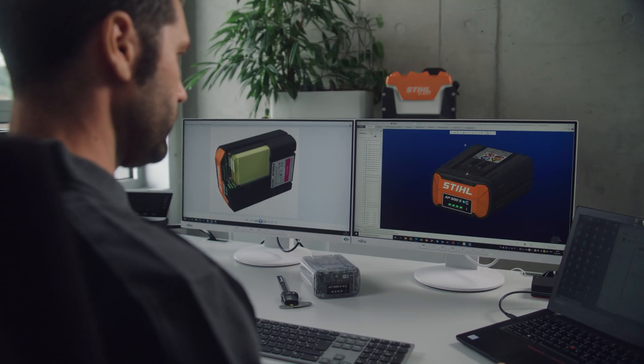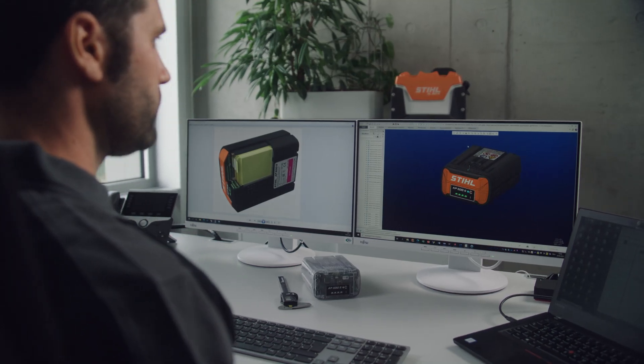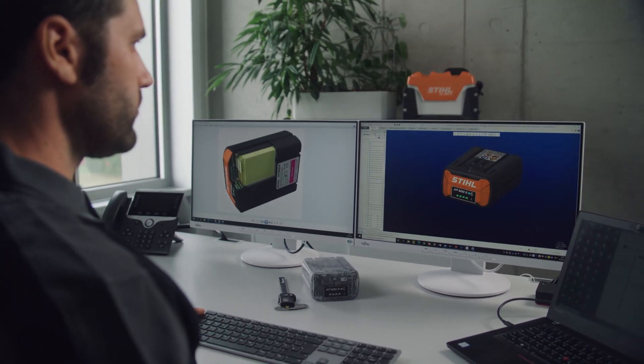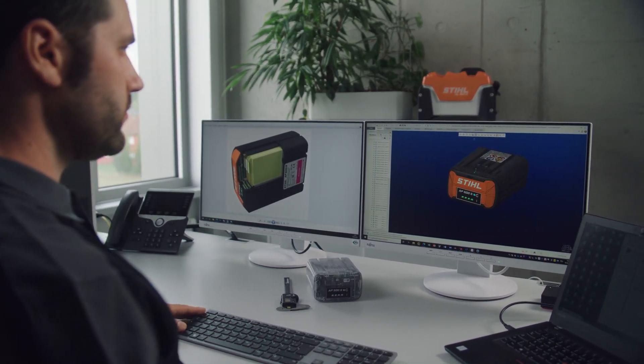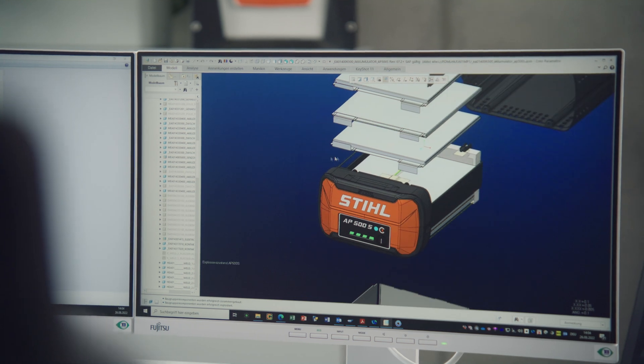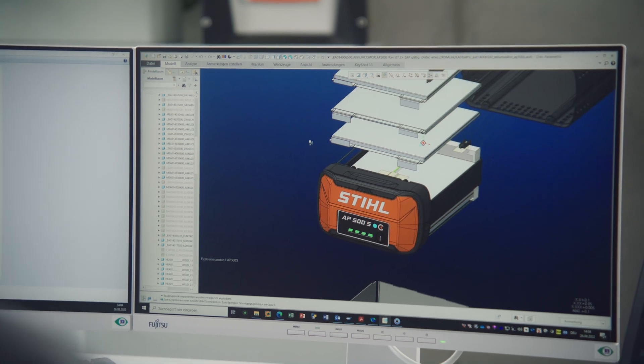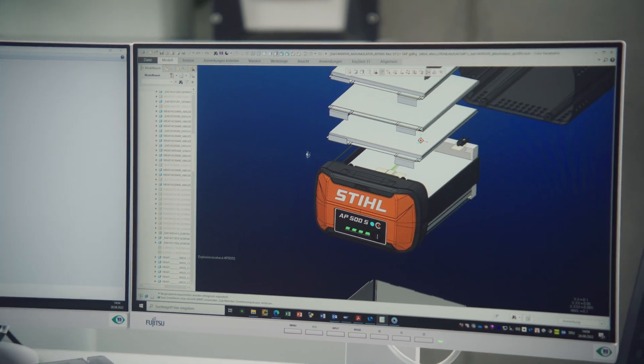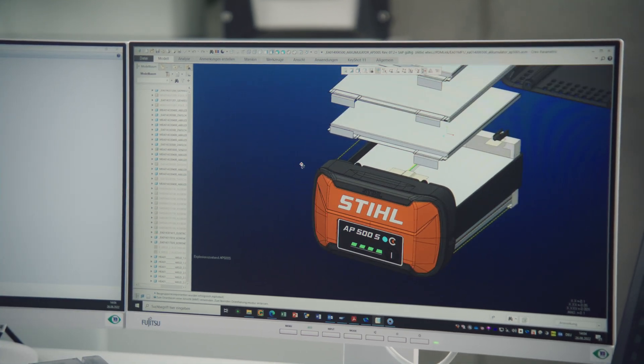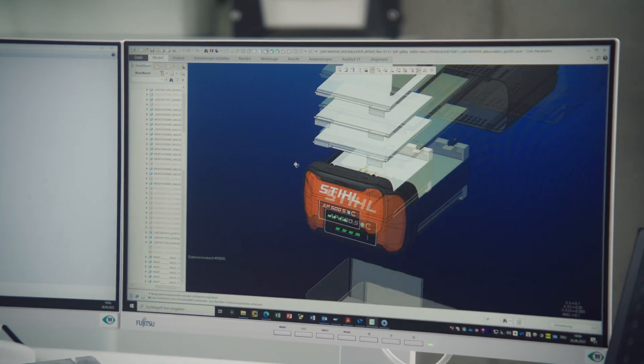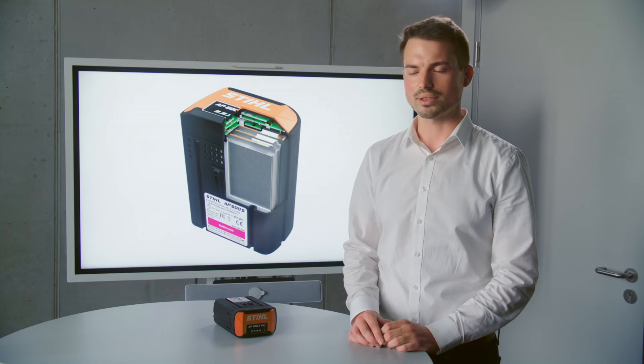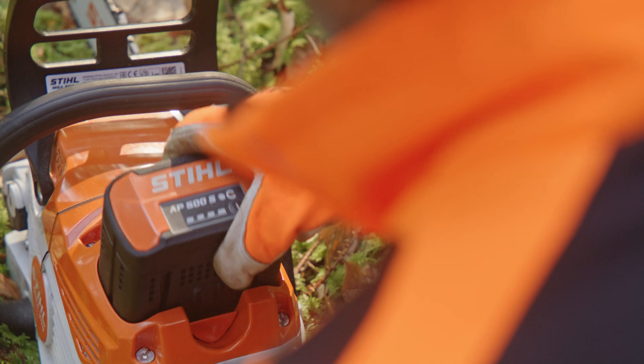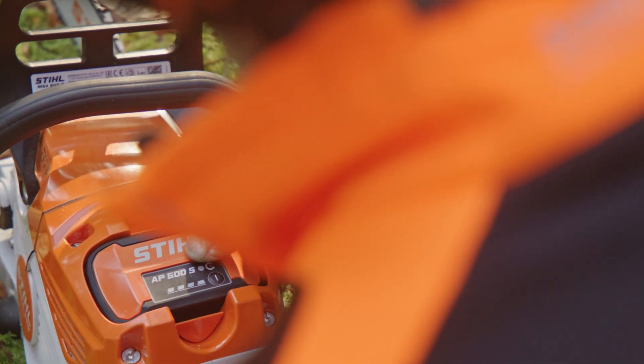In the AP500S battery we're using the power laminate technology as a new cell technology for the first time. The battery pack is also very robust and designed for a high power draw for our professional customers.